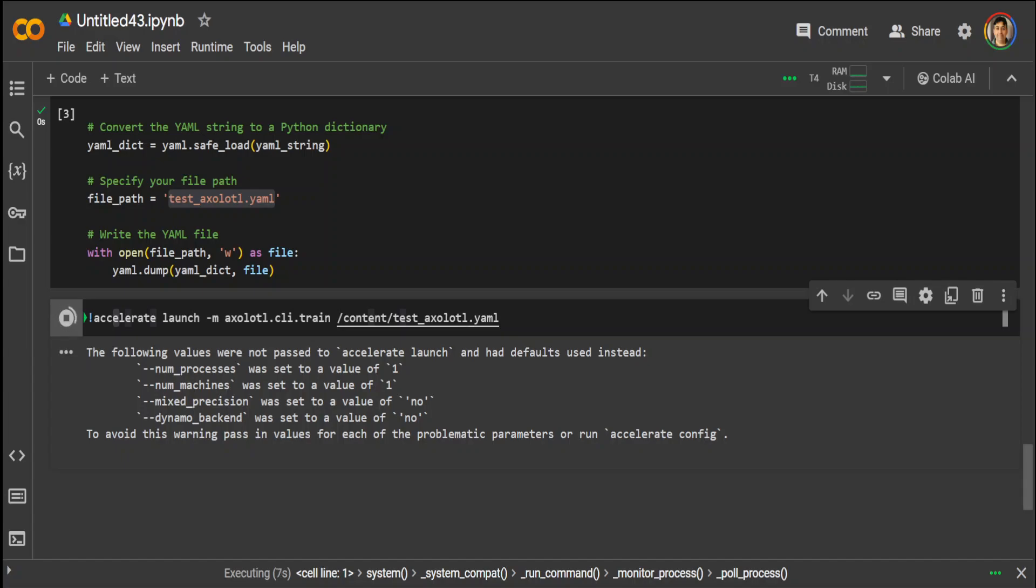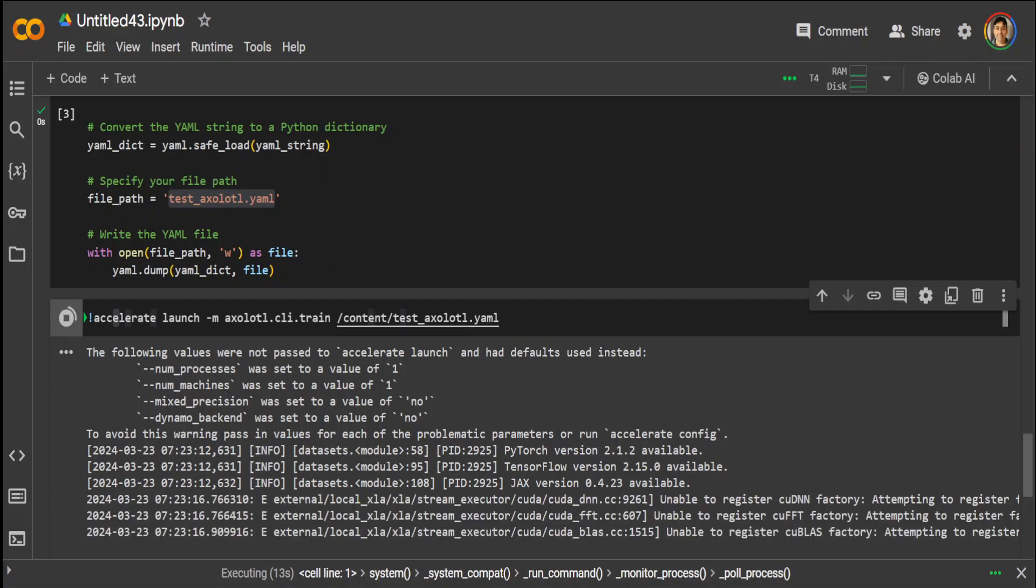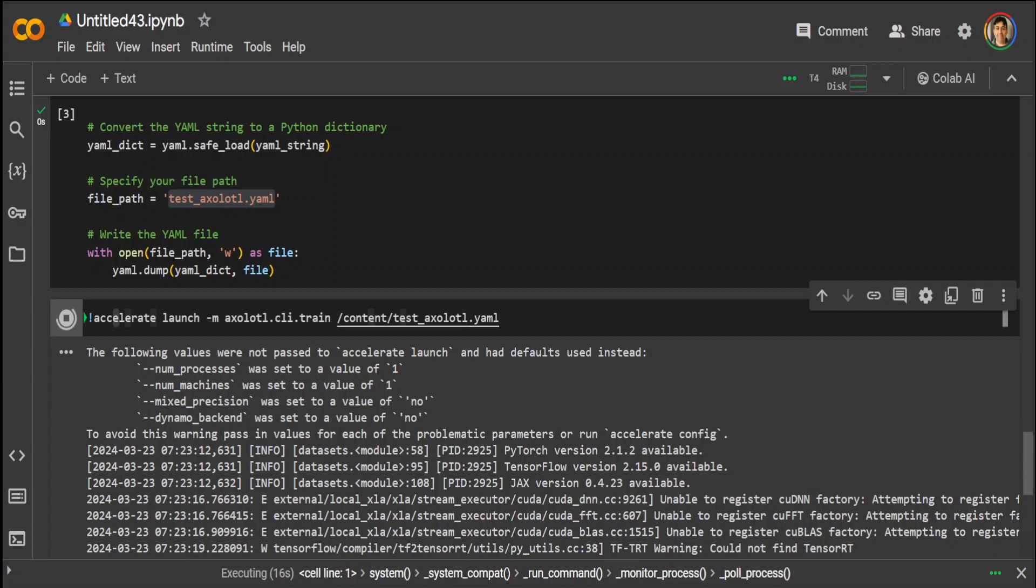And you can see that it has started with a few of the warnings which you can ignore. It is going to take a bit of time, so let's wait for it to finish.